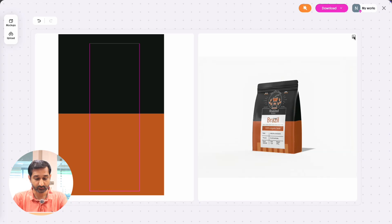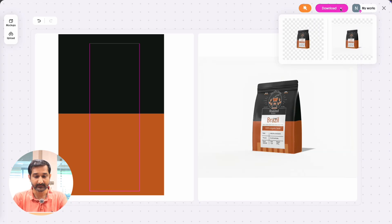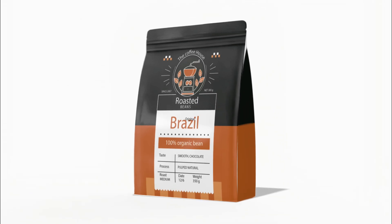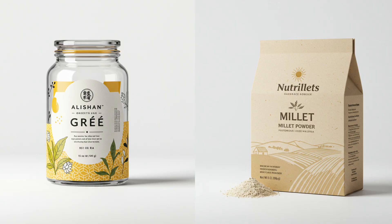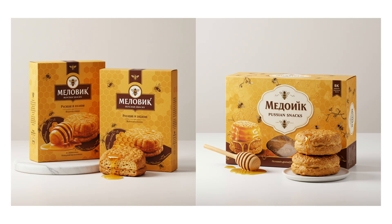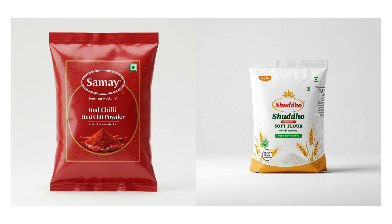Once everything looks good, go to the right side of the screen — you will find download options for both PNG and JPEG format. Just pick the one you want and download your mockup. And here is the final result. I also created a few more mockups — you can see all of them on the screen right now.